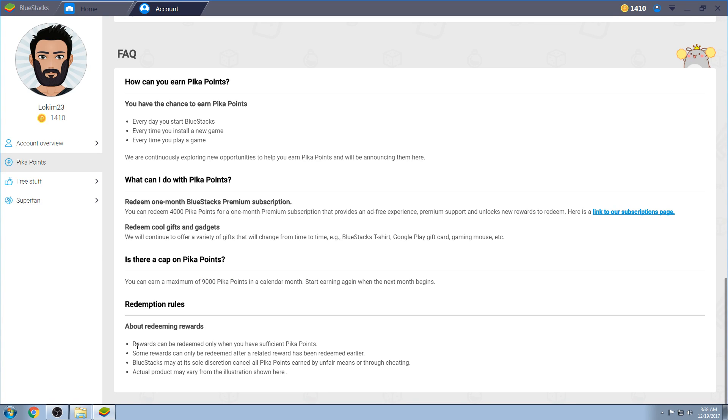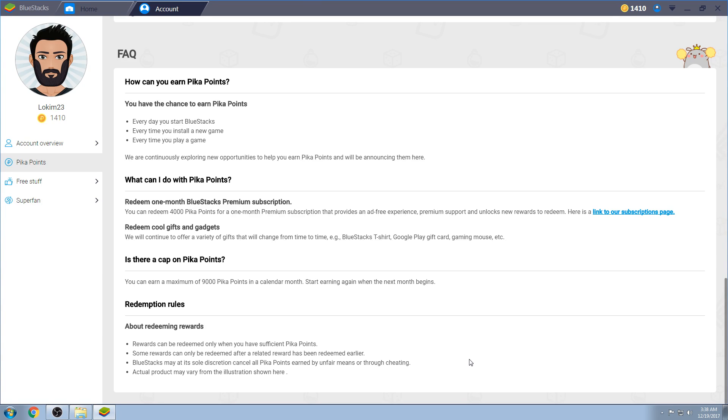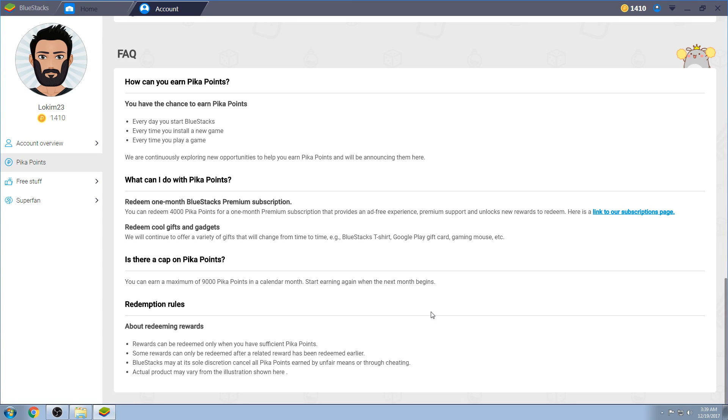About redeeming the rewards. Rewards can be redeemed, once you have sufficient points. Some rewards can only be redeemed after related rewards has been redeemed earlier. So, kind of like the subscription service, you've got to have that for getting the t-shirt. So, pretty much you would need, what, 14,000 to get both. You would get the one month subscription service. And then you would also get, and the subscription service has it perks. You're able to have a customizable wallpaper on your BlueStacks. You're able to have premium support for just $4 a month. Keep that in mind. Or 4,000 PK points. And then you're able to do, oh, there will be no ad when you start up BlueStacks. That's about the only other thing. So, $4, like I said, it's to show your support. Otherwise, sit through the 10-second ad and you'll be fine.